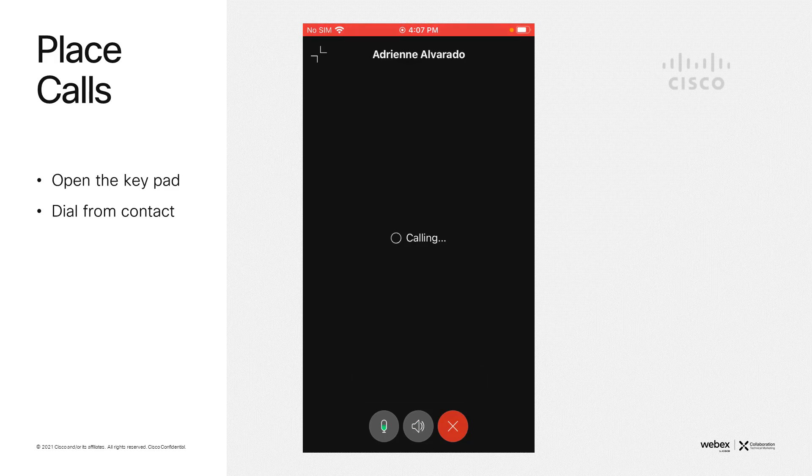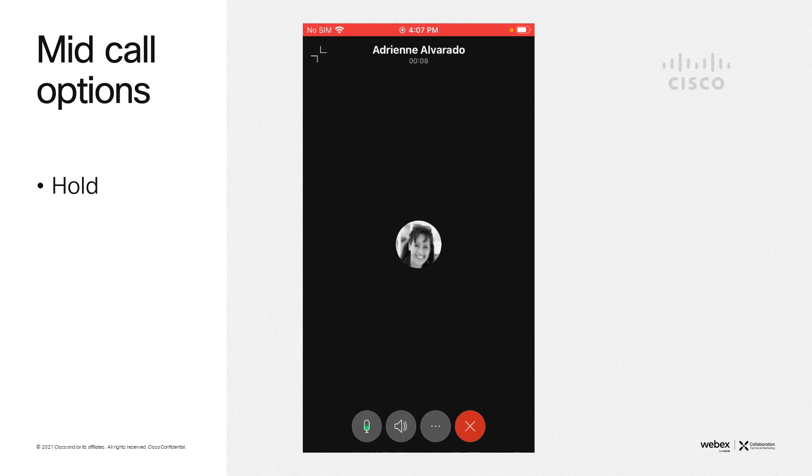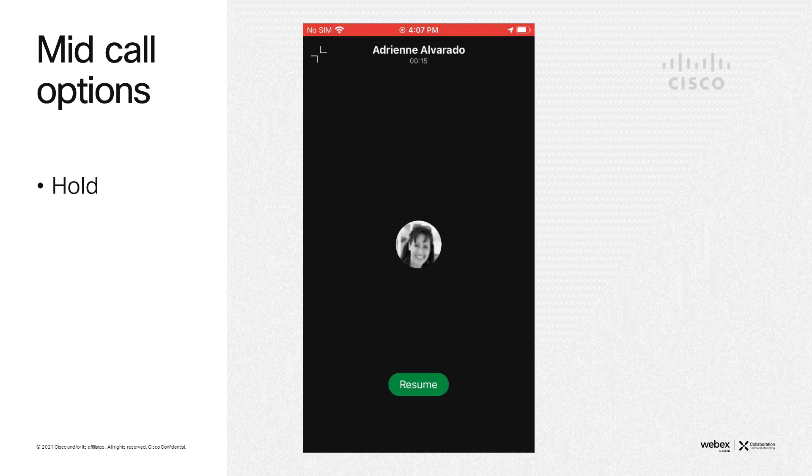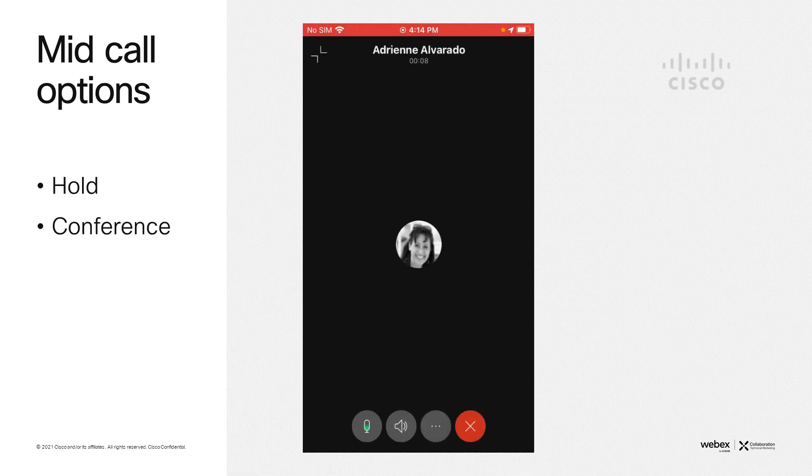Now that we have an active call, let's take the first mid-call handling feature, placing a call on hold. We're going to press the more features icon at the bottom of the screen, select hold, and the far end will hear hold music. You can resume it by simply pressing the resume button on the screen.